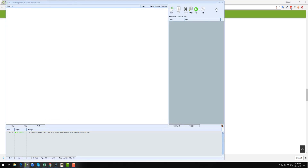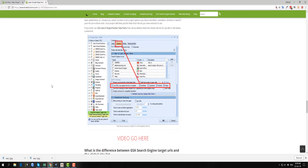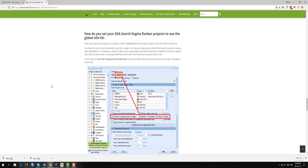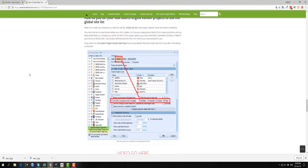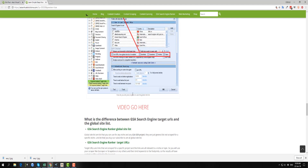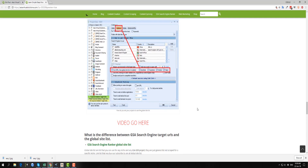And that, my friend, is how you would use the linked list in your GSI Search Engine Ranker projects. If you have any questions about this, drop a comment for me in the post or on my blog site, and I will be happy to explain anything to you with regards to using this global list for your projects. Please be so kind as to like the video and subscribe to our channel for more news. Thanks and have a good day.